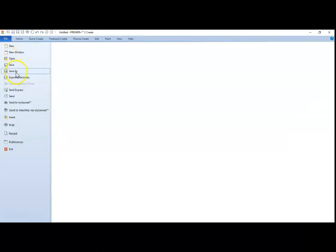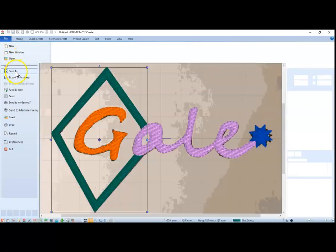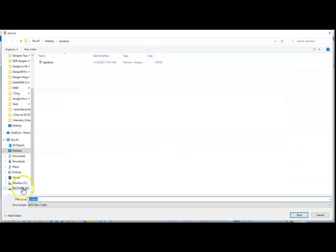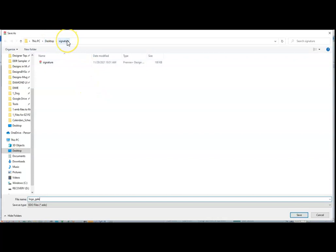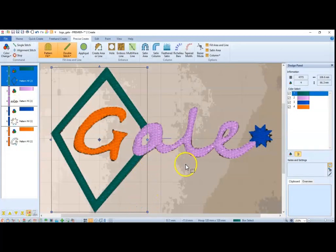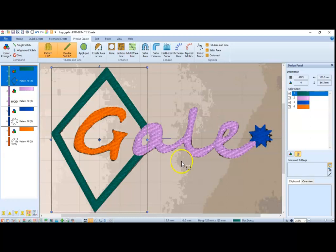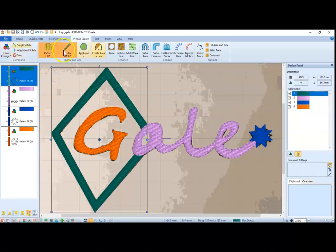So now what we're going to do is we're going to do a save as. And in this program we have the EDO files. And what I'm going to do is name it, logo GALE. And I'm going to put it in my signature folder. And an EDO file is a file that you can go back and edit. So if you want to make changes, you open up that EDO file, and you can go ahead and change things.